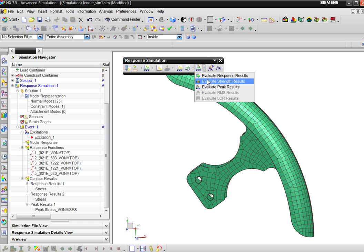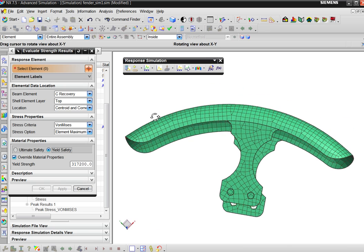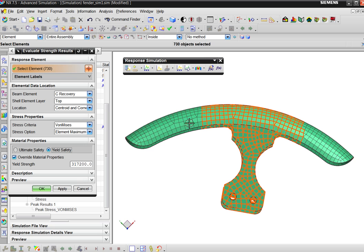The last thing I show in a demo is the strength results. You can give in a yield or an ultimate stress value, and the software will calculate the safety factor for you by comparing the maximum value to your yield strength.